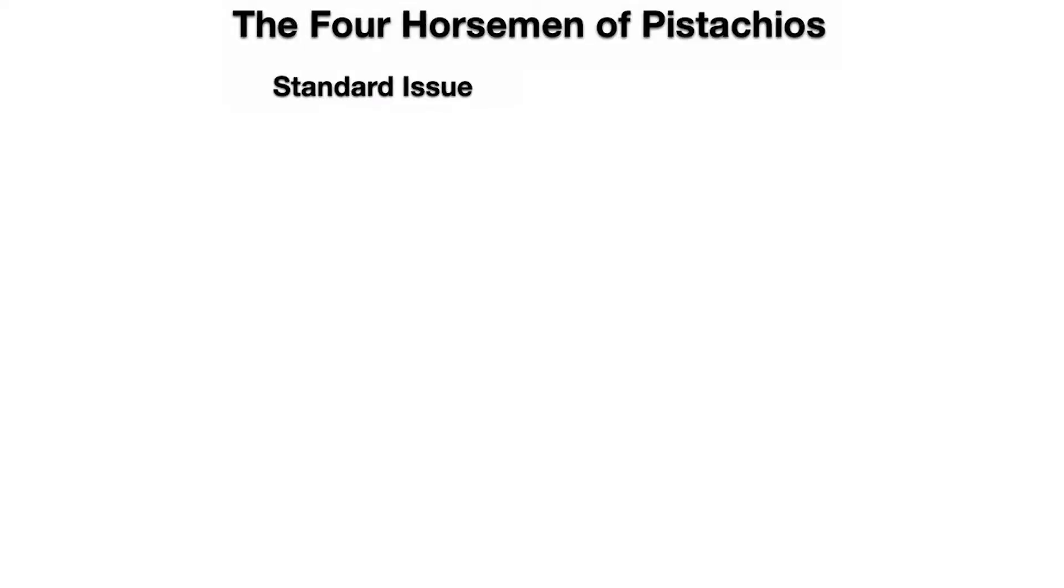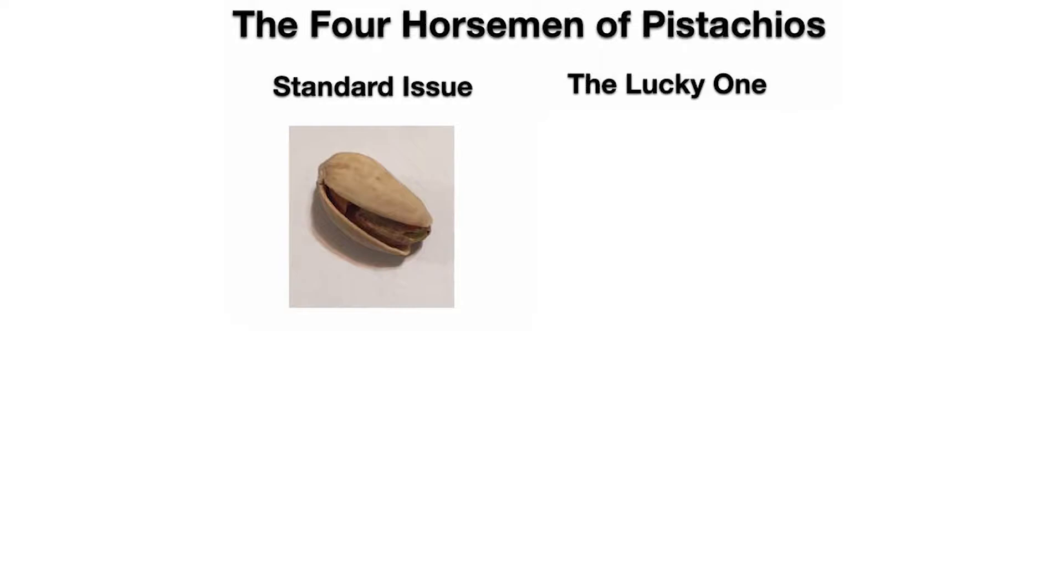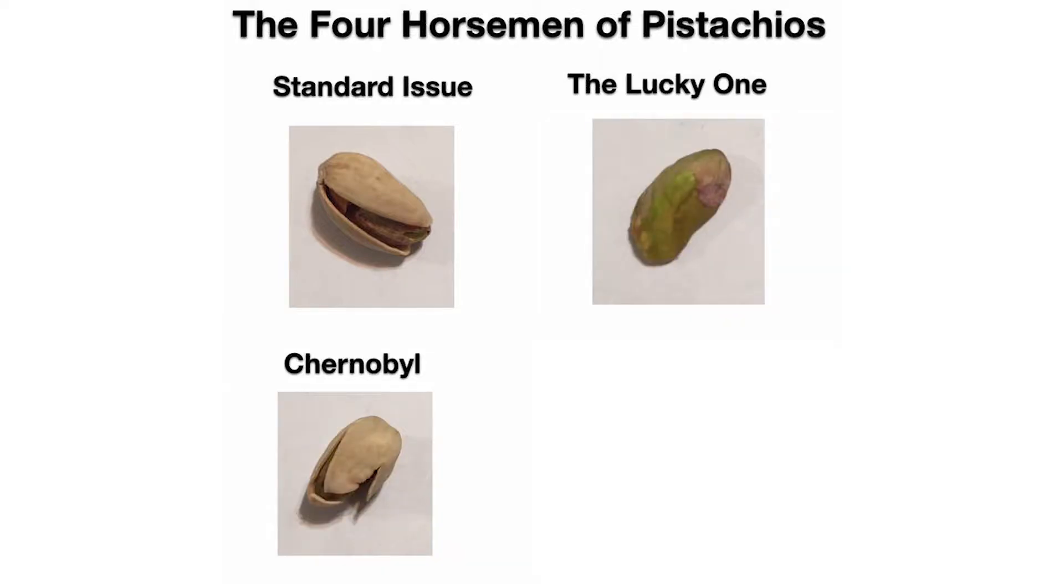The four horsemen of pistachios: standard issue, the lucky one, Chernobyl, the middle finger.